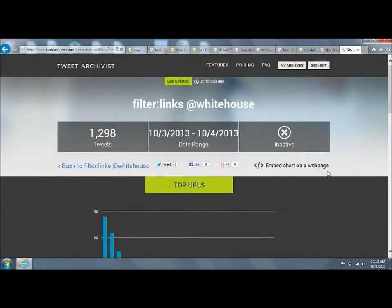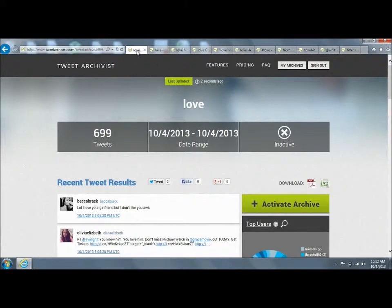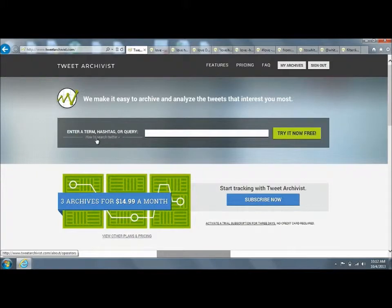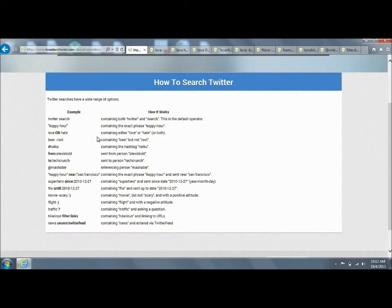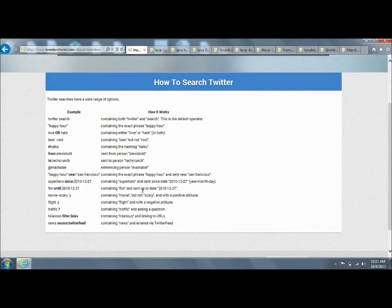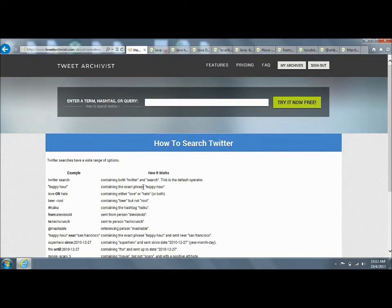That gives you an introduction or a tutorial on how to search Twitter. You can always go back and look at this how to search Twitter link as a refresher for how to do this. I would encourage you to check out Tweet Archivist.